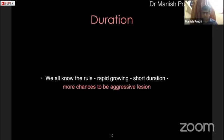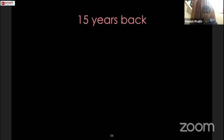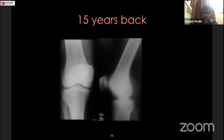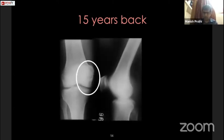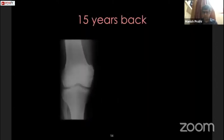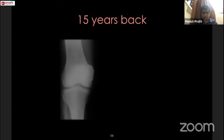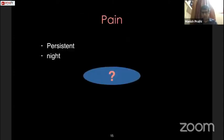Regarding duration of symptoms: we all know the rule that rapid-growing, short-duration lesions are more likely to be aggressive. Our patient had a duration of eight months. Another example: a 71-year-old male presented with pain and swelling; an x-ray showed a lesion in the medial femoral condyle. By chance, another x-ray done 15 years back showed a similar lesion. Because of the very long duration, we could make a diagnosis of bone infarct.